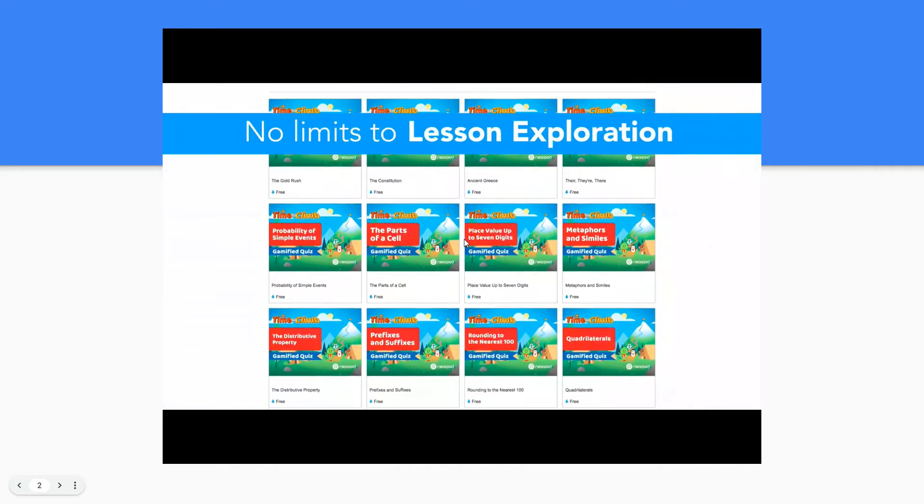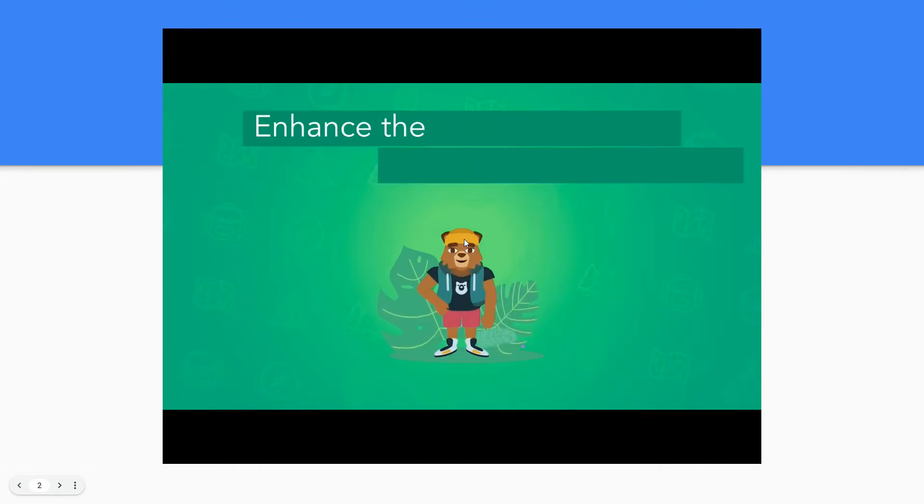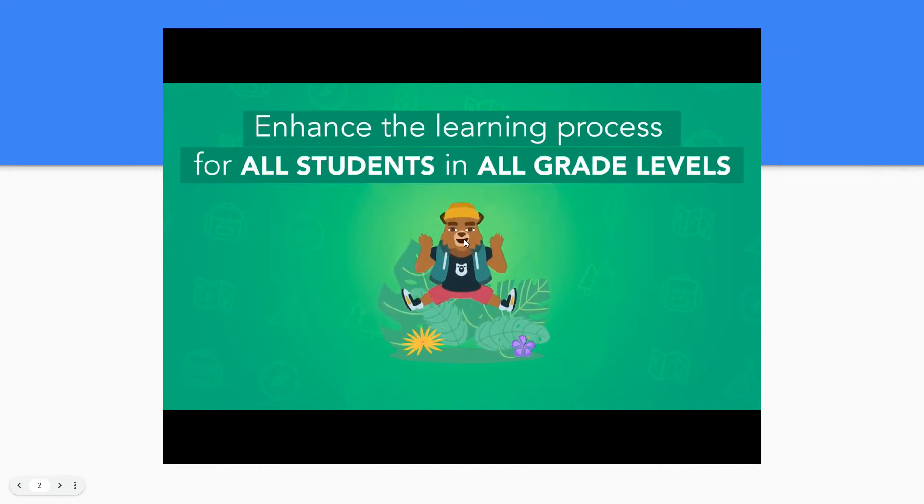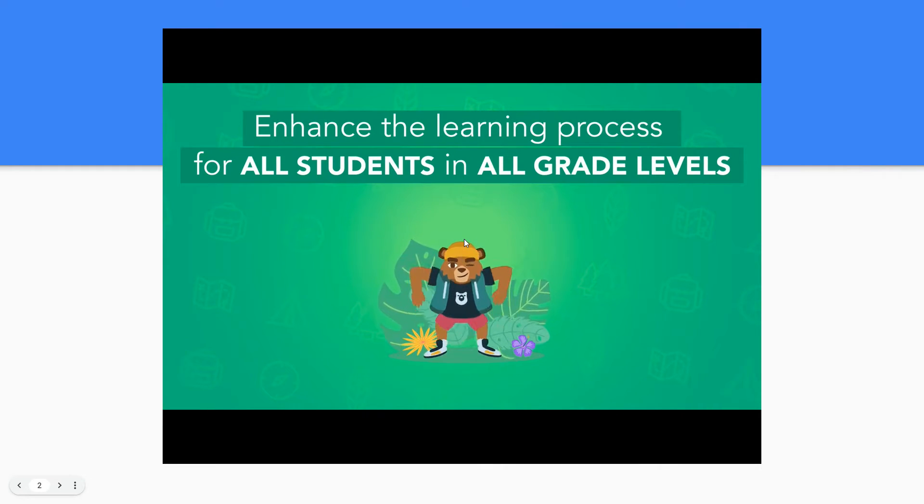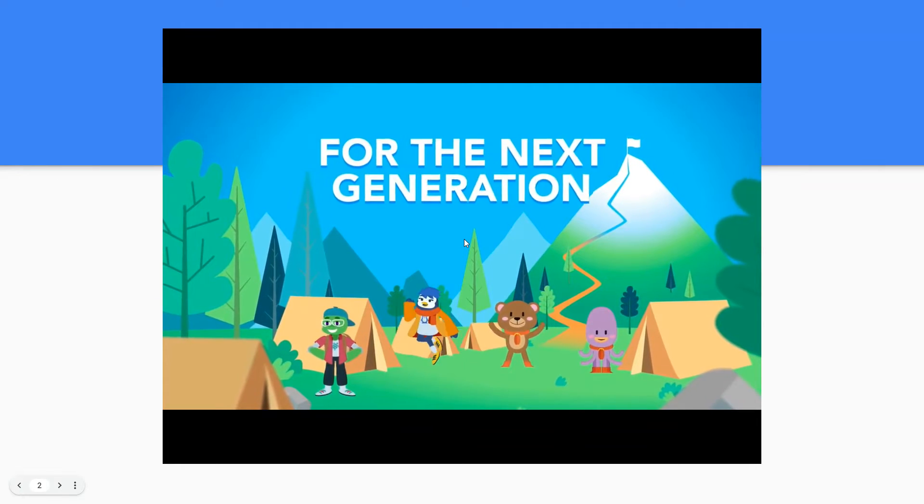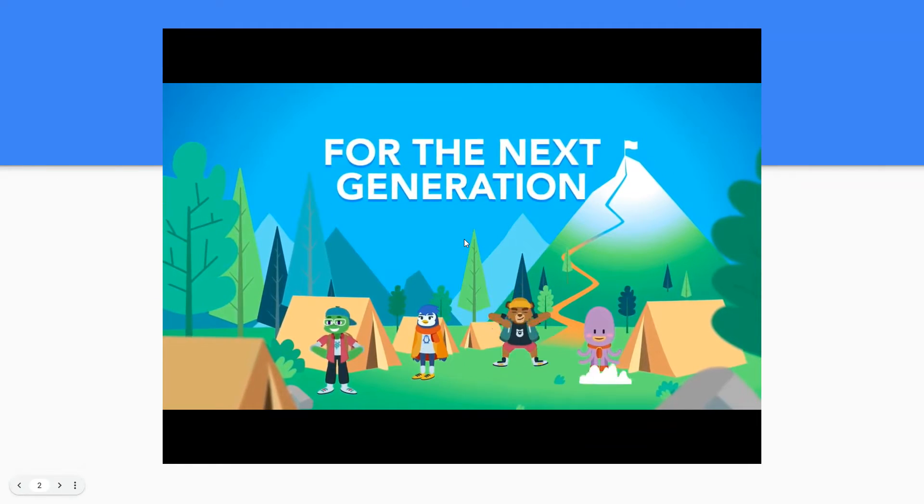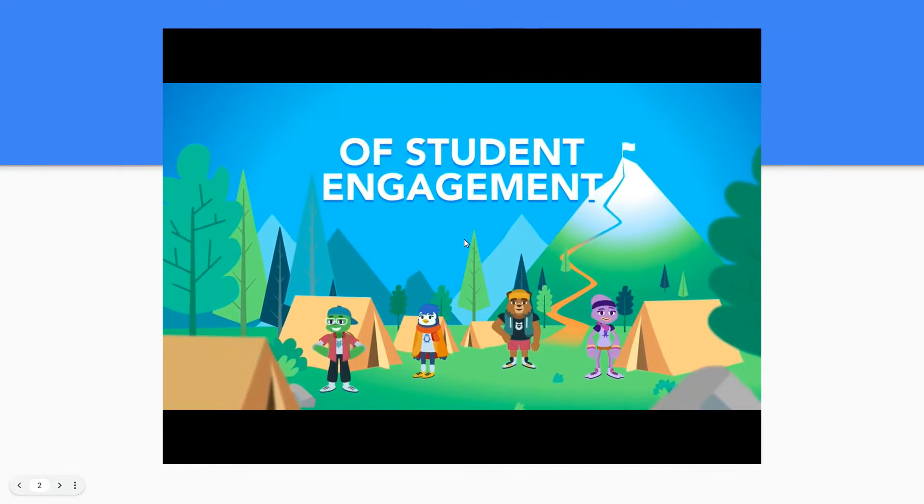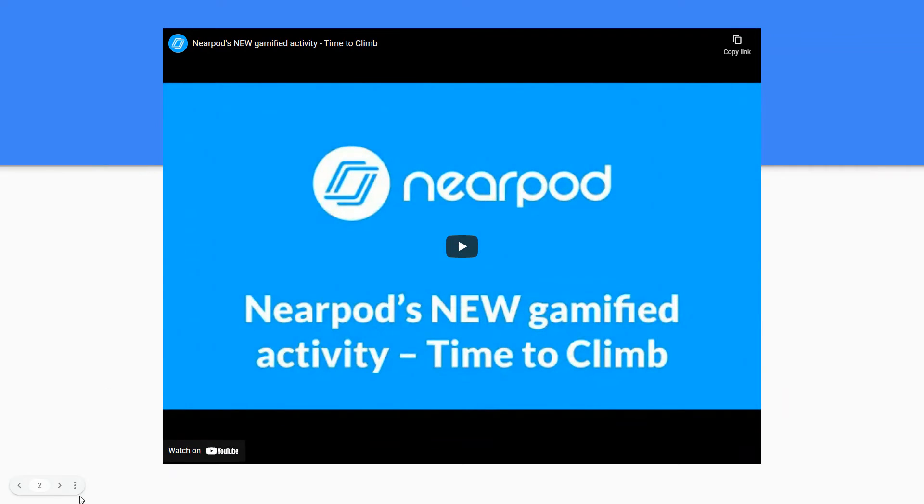Nearpod has an entire library bank of pre-made Time to Climb activities to use, but in this video I will show you how to create one. Let's get started.